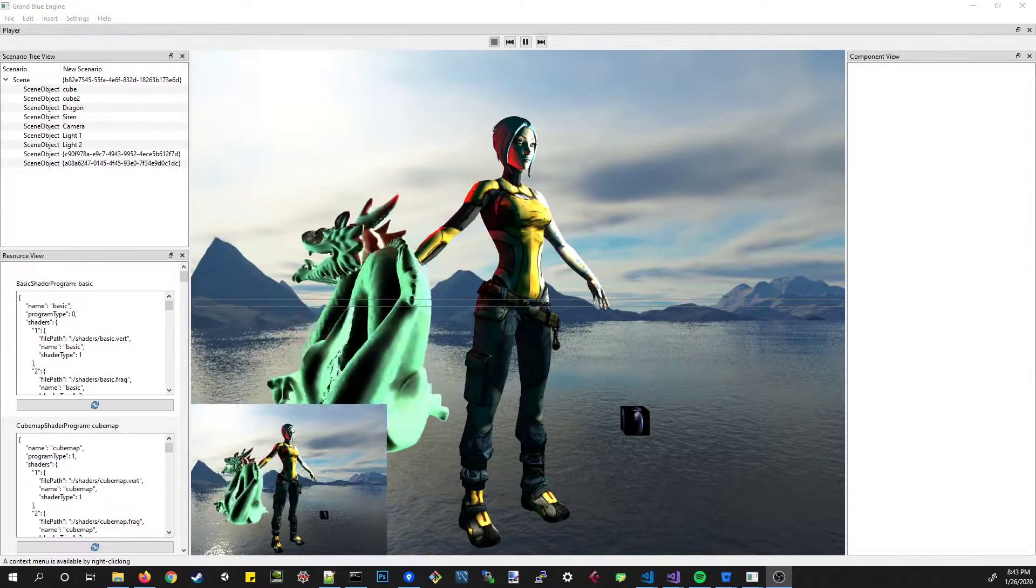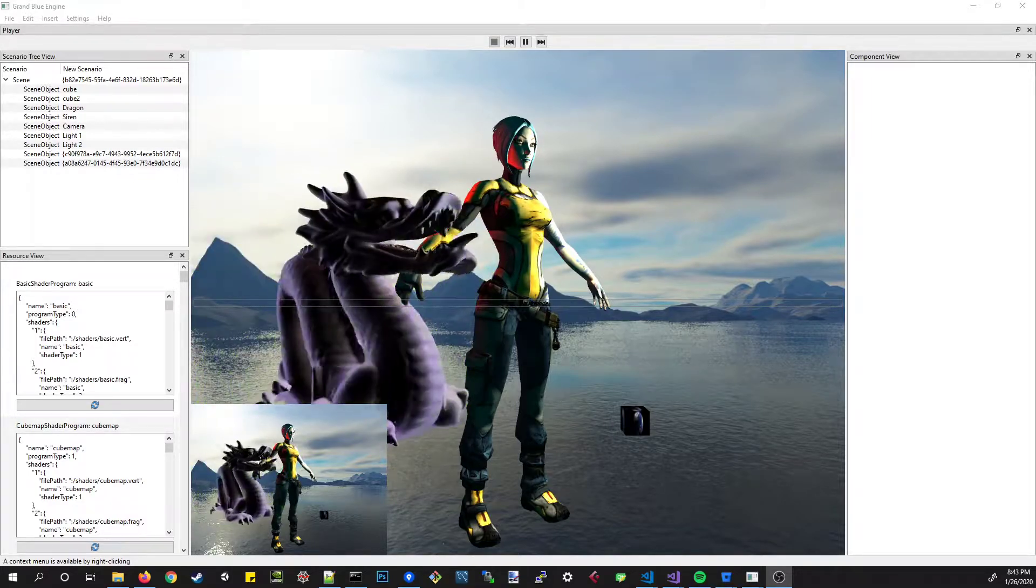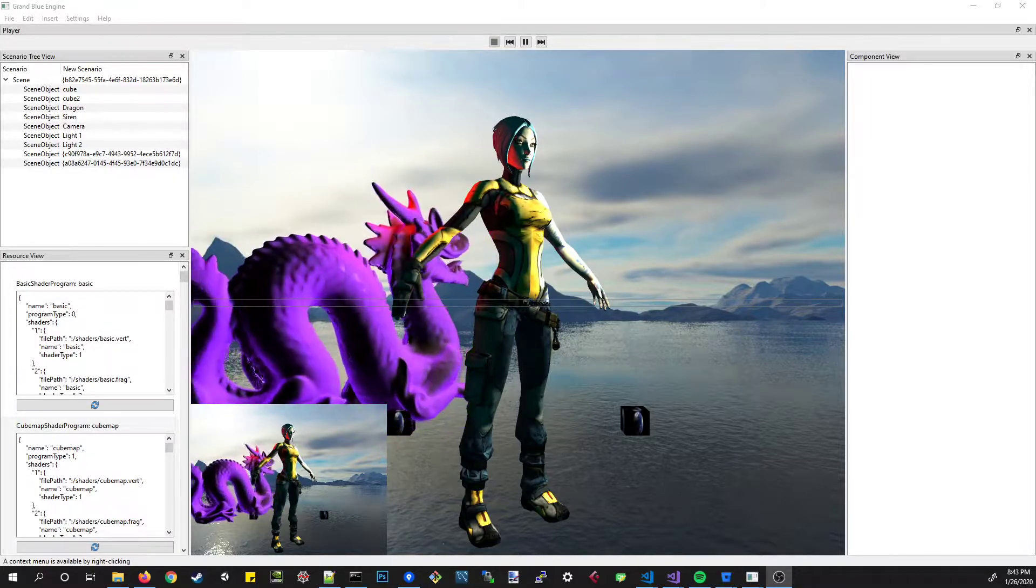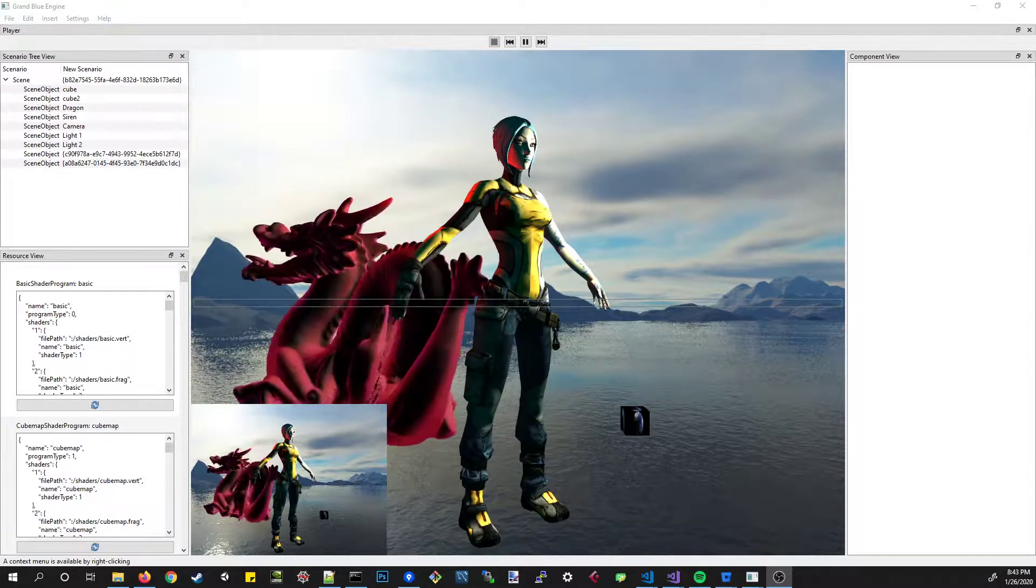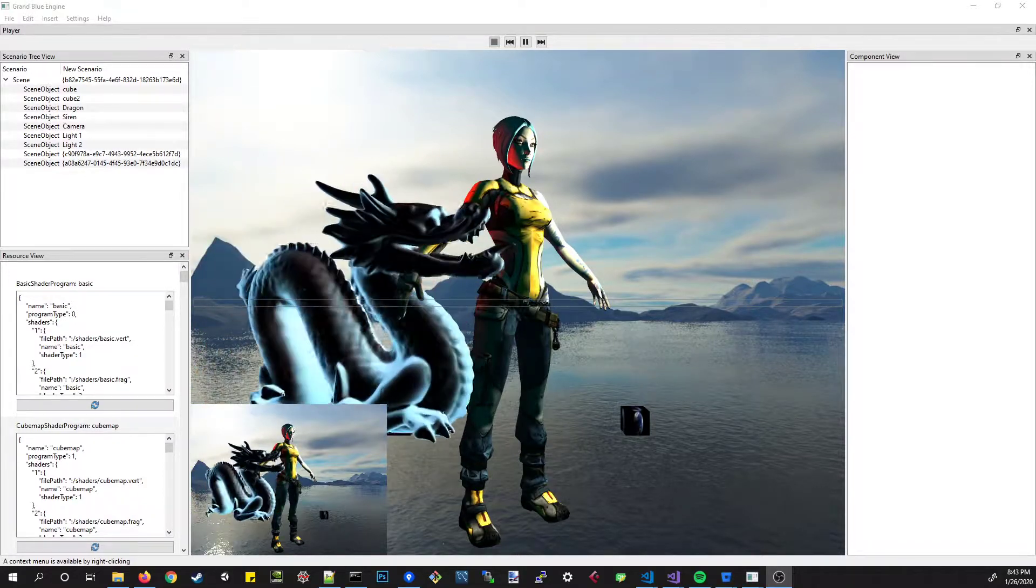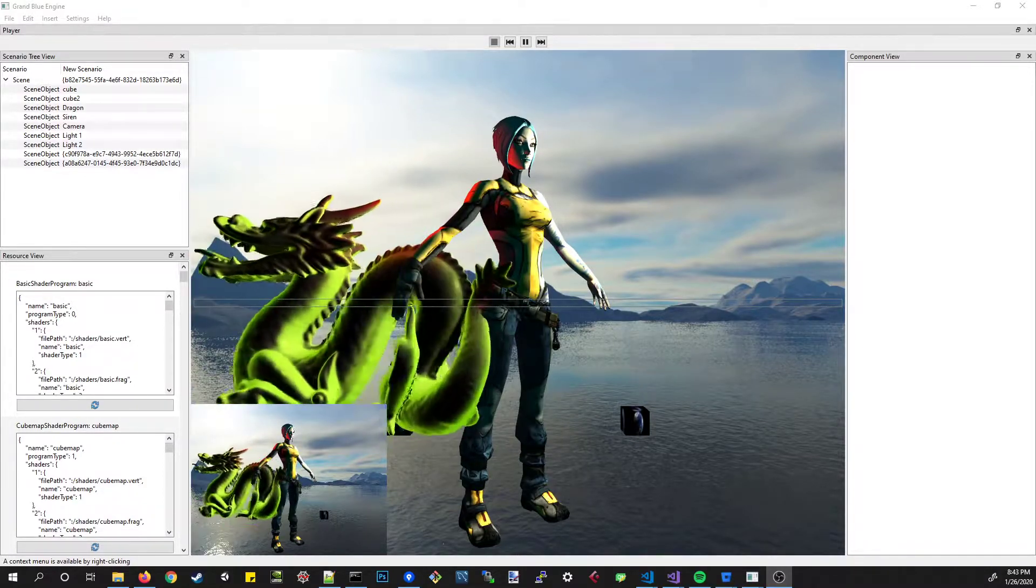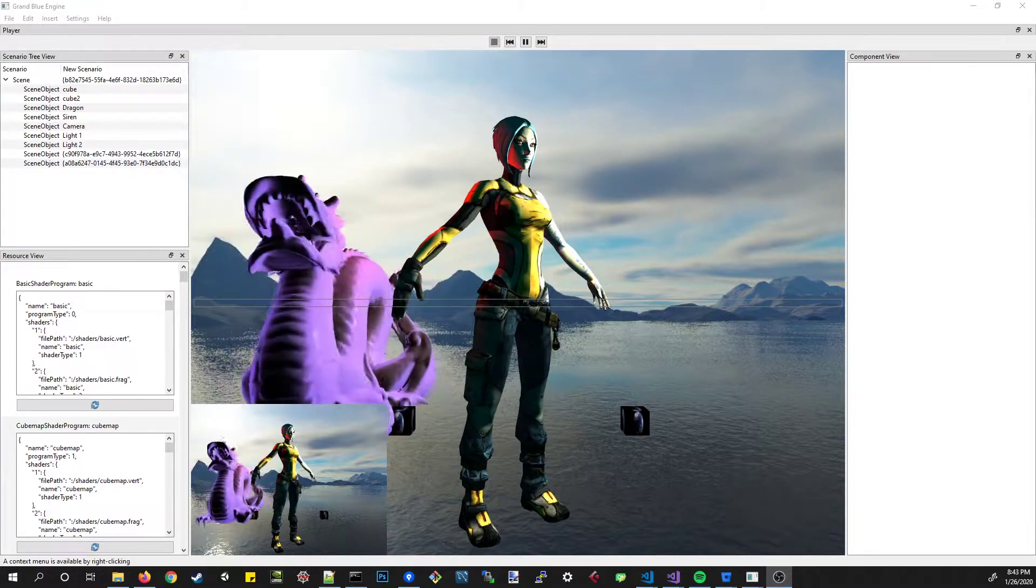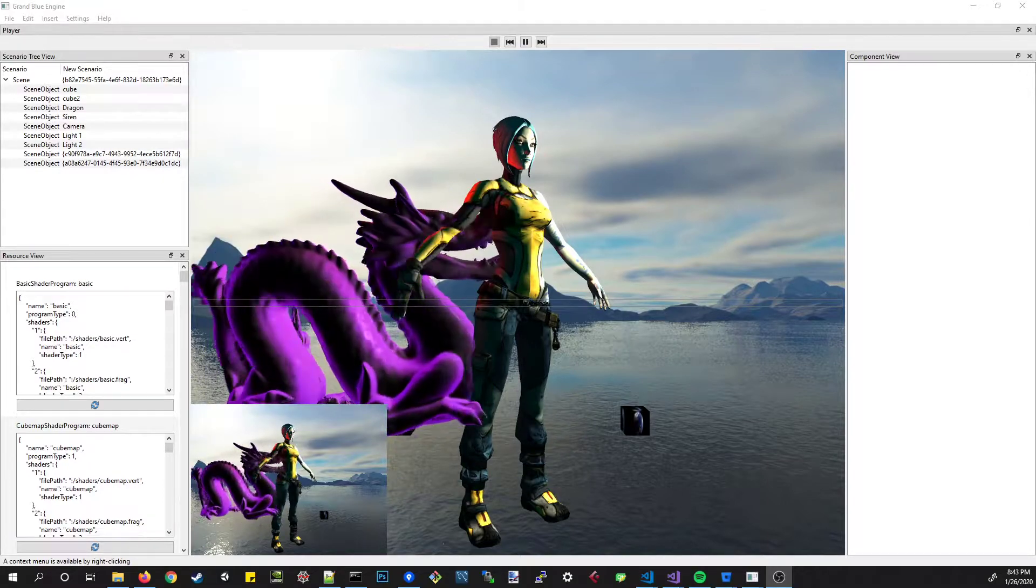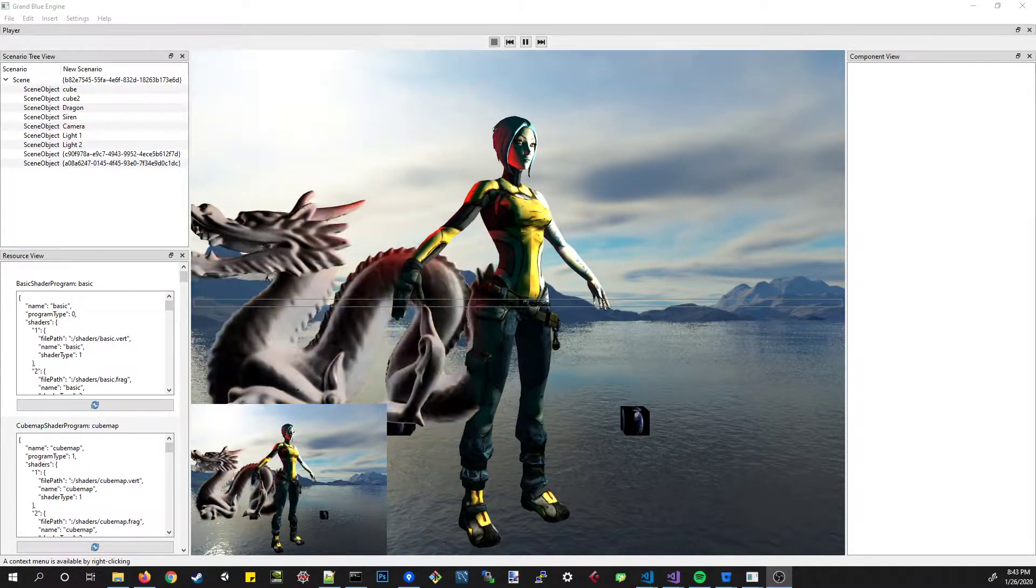Anyway, so yeah, I'm using Qt, C++. I'm using their QOpenGL widget, which is just one of their built-in widgets for rendering 3D. And I probably mentioned that in my last video. But it's been a great framework.